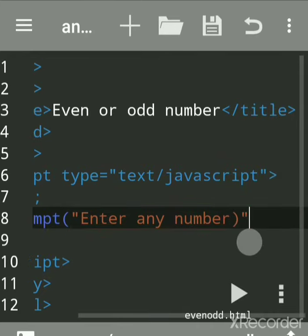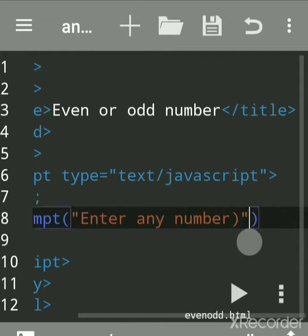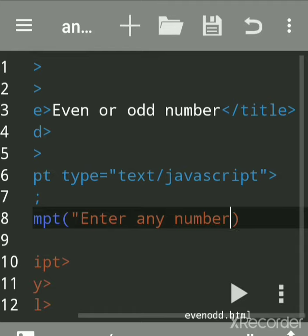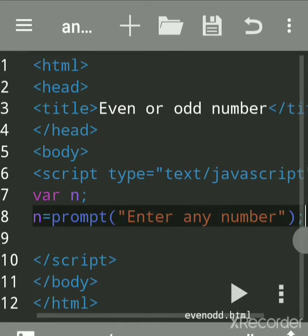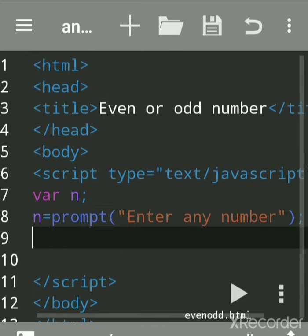JavaScript is case-sensitive and it is embedded in HTML. Terminate this with a semicolon. Every line in JavaScript should end with a semicolon.